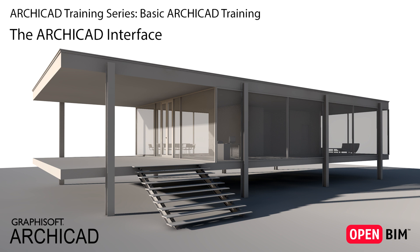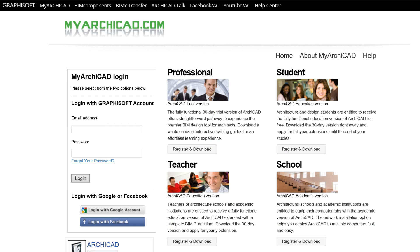We strongly recommend that you complete our basic ARCHICAD training before starting this one. This training is intended not only for new ARCHICAD users, students and teachers, but may also be beneficial for those who already have some experience with ARCHICAD.